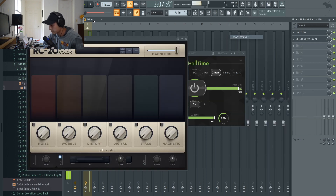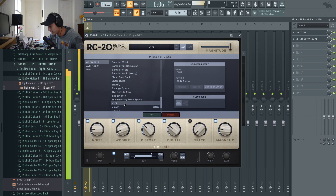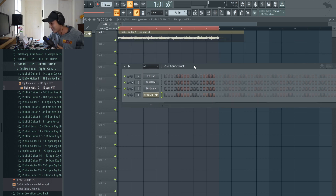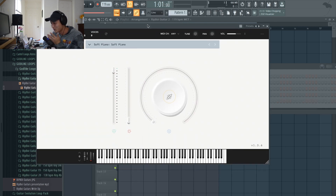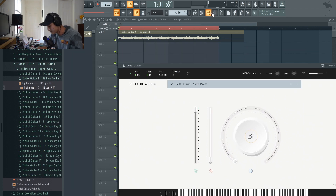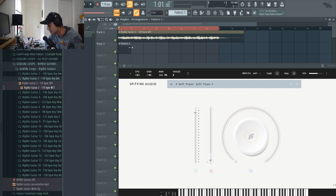I'm going to add some RC Retro Color. You know if you see my other videos, I'm like a huge free plugins guy. So this is a plugin called LABS by Spitfire — it just has the most amazing piano sounds, perfect for like a sad boy type beat like I'm going to make today. And this piano just sounds so amazing, so I'm going to lay down some chords here.